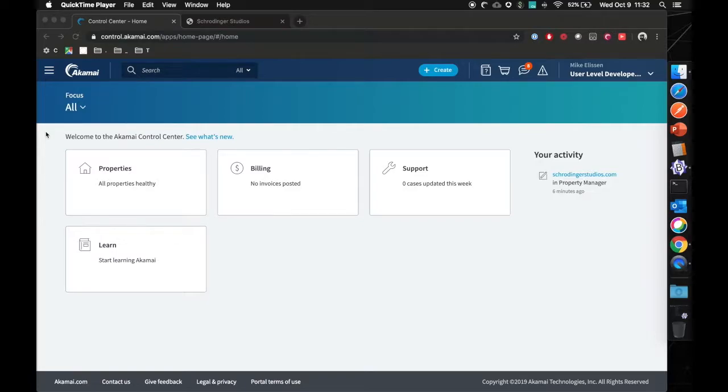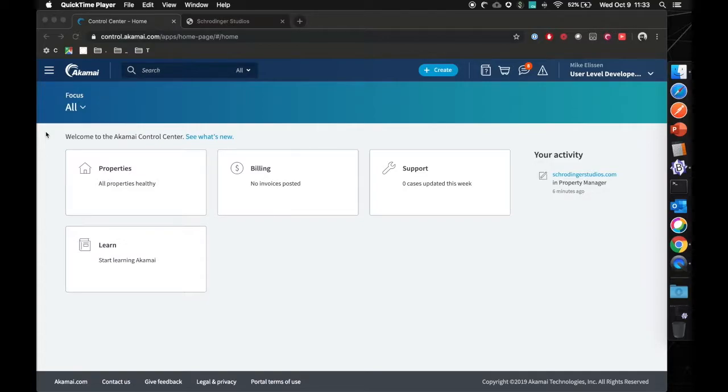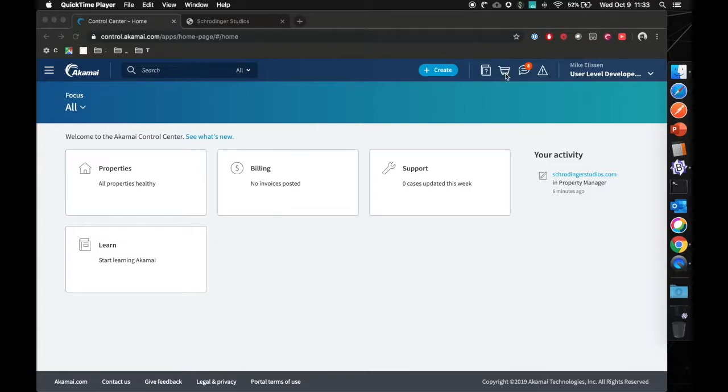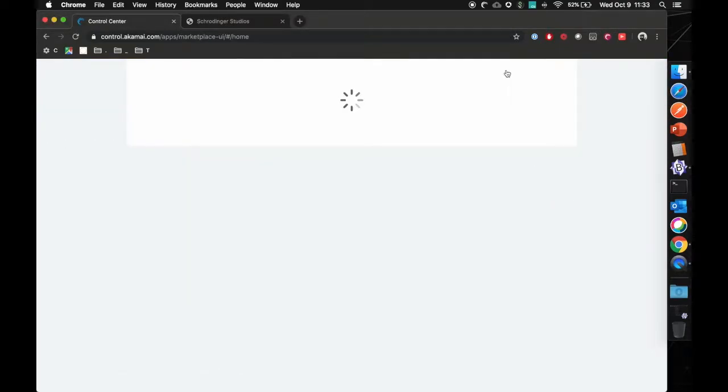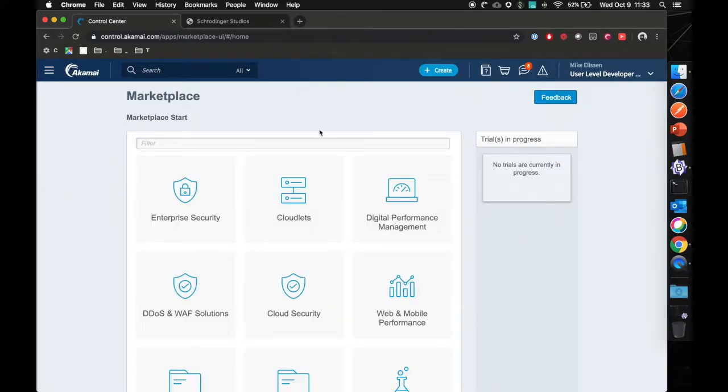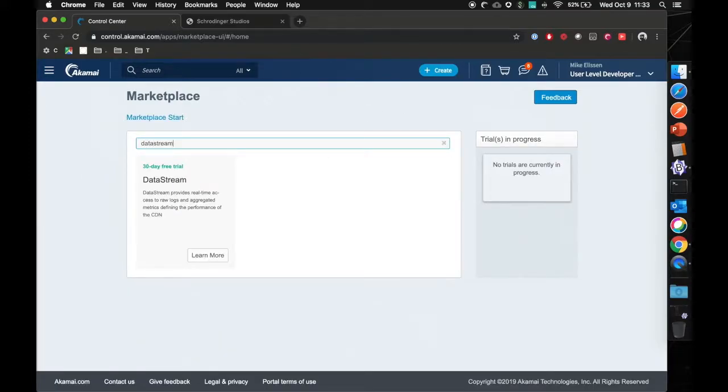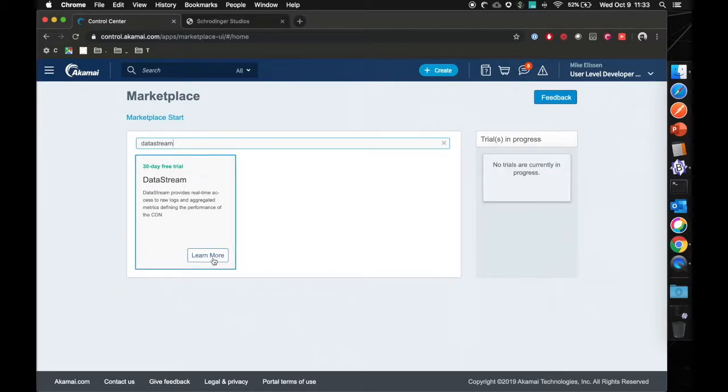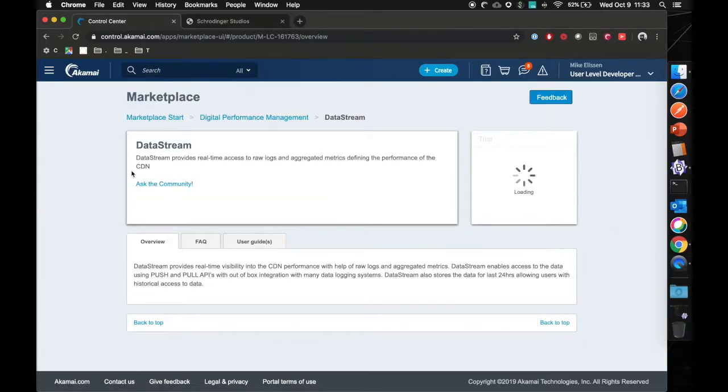What I'll be showcasing today is how to set this up. We have here the Akamai control center logged into my user developer trial. To start off, we first need to add data stream to your existing contract. You can do so by clicking on the marketplace icon. Look for data stream, and as you can see here it allows you to start a 30-day trial.